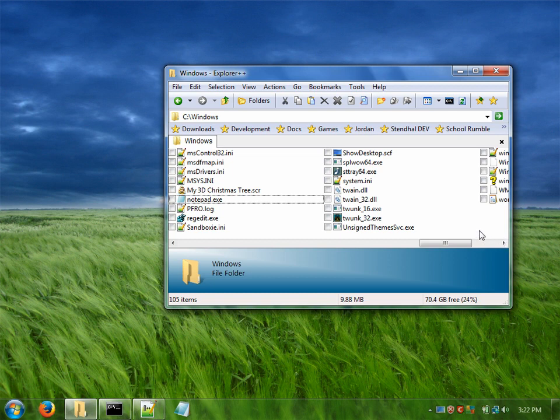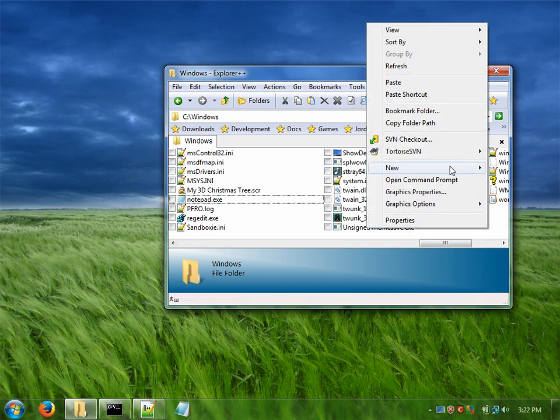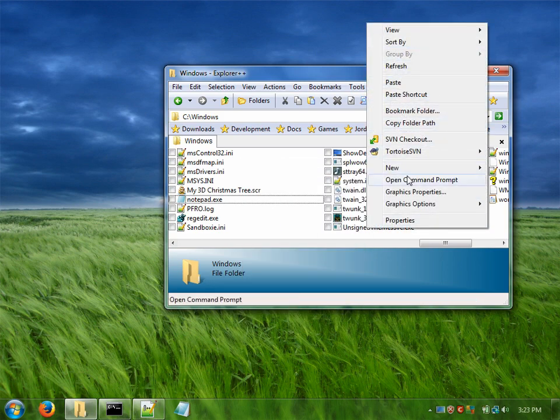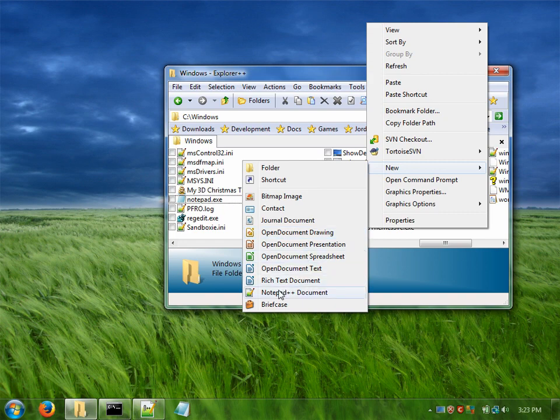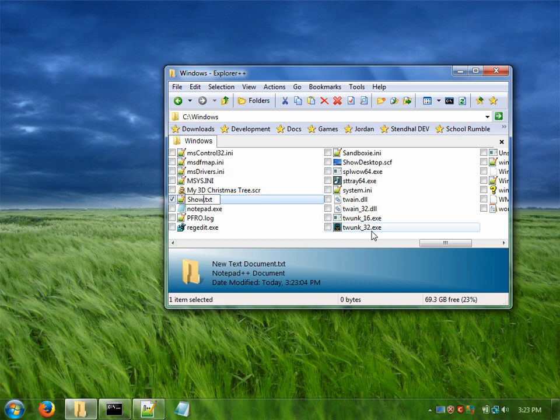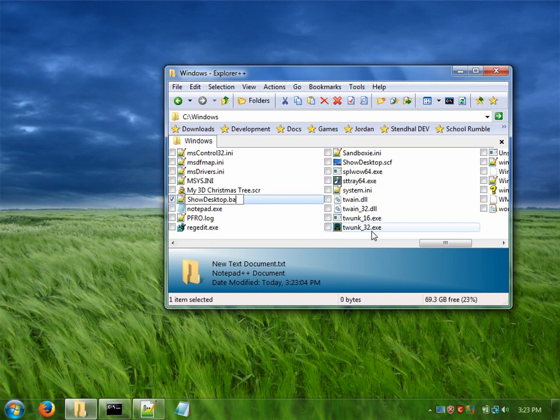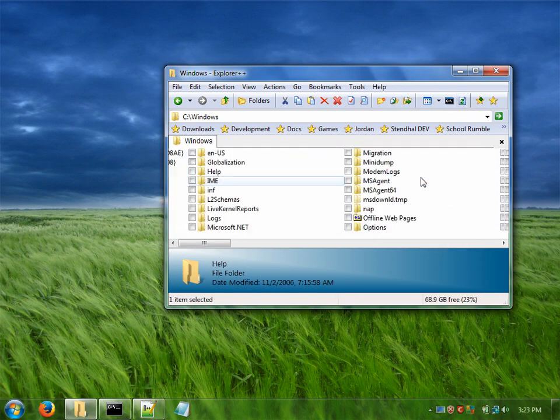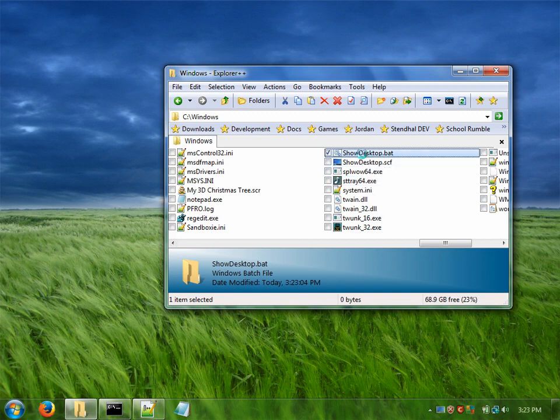So the next thing we're going to do is create a batch script or a batch file. So create a new text document and we'll call it show desktop and file extension bat for batch file. Refresh this so they get all lined up. Okay now let's edit that batch file.